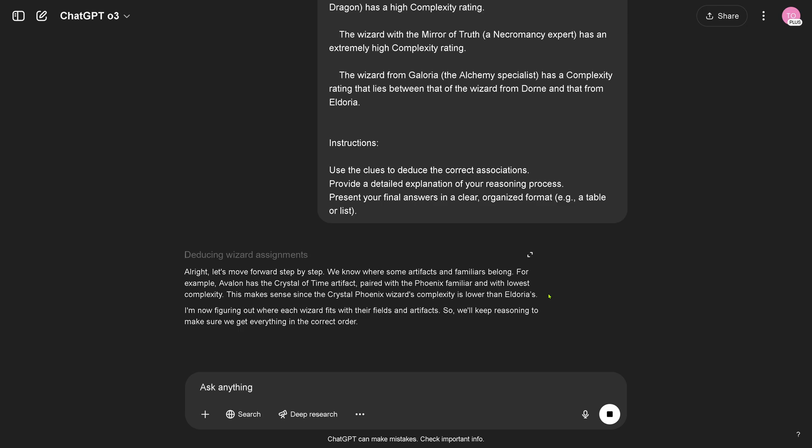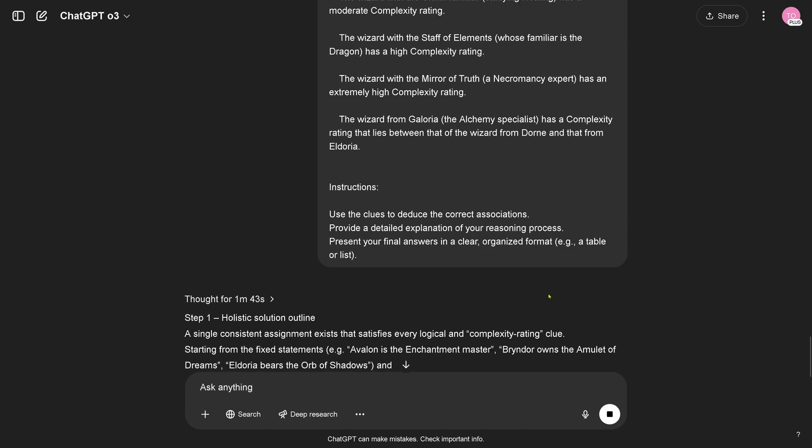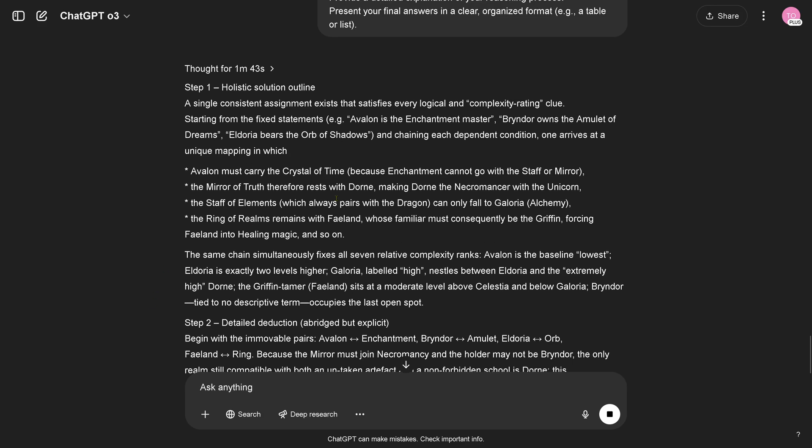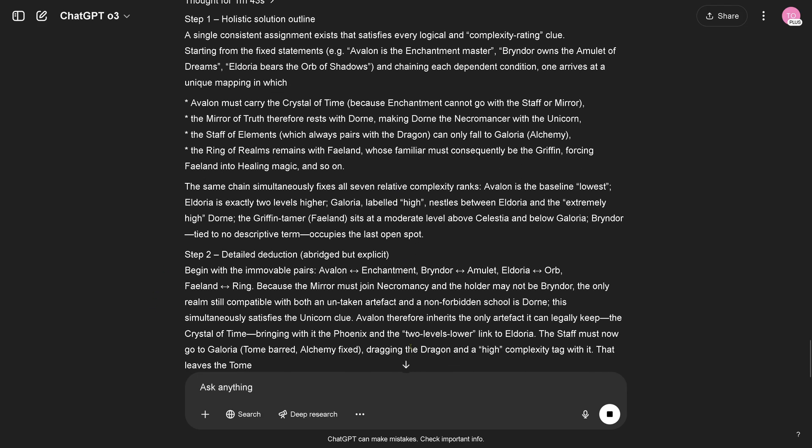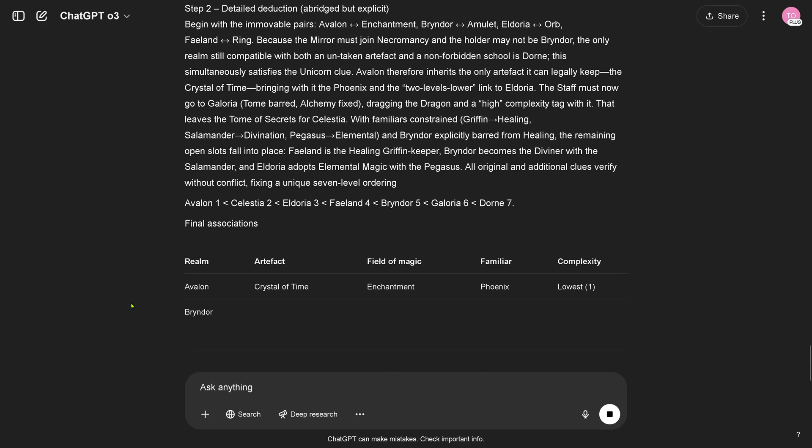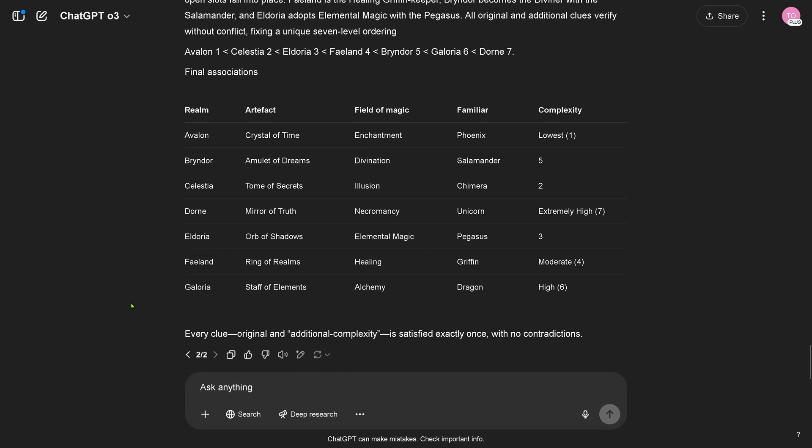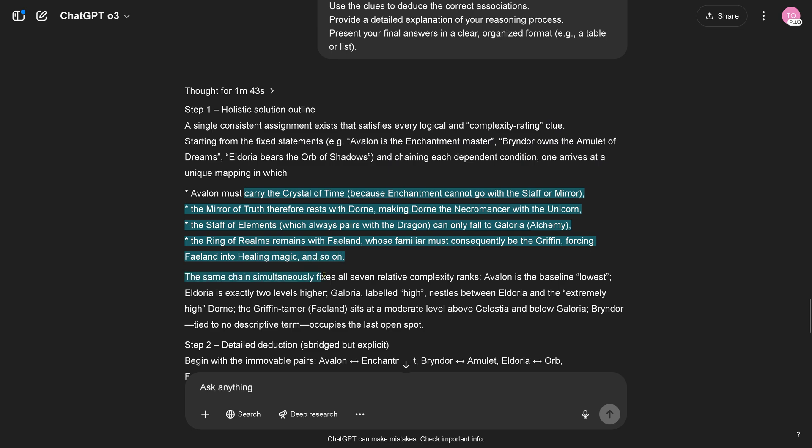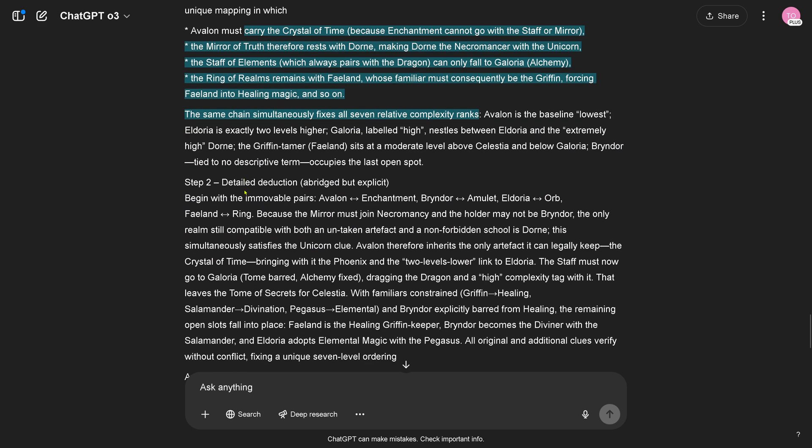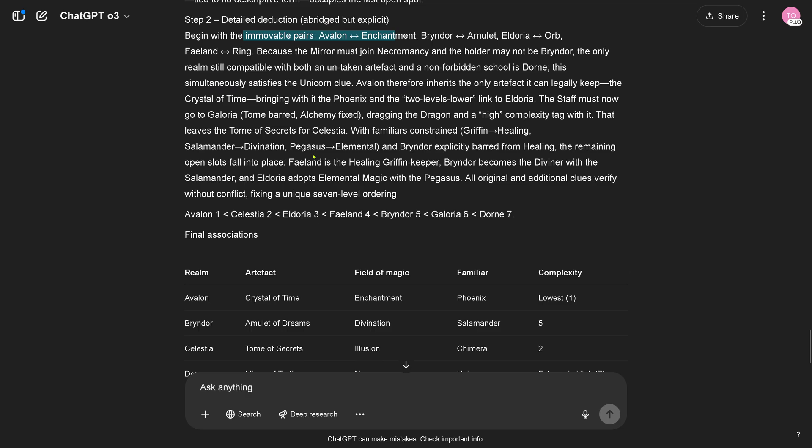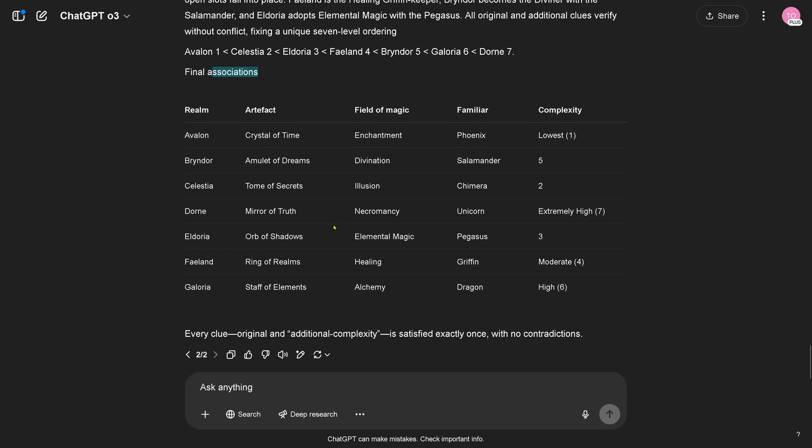Let's wait. Oh one minute 43 seconds, beautiful. Holistic outline, let's just have a look what it is doing. No contradiction, wow. Let's have a look, holistic outline, fix all complexity ranks, detail destruction, final association. Let's have a look, this looks good, this looks really good, this looks more or less excellent, this looks correct. Wow, even with the complexity added, this is nice.